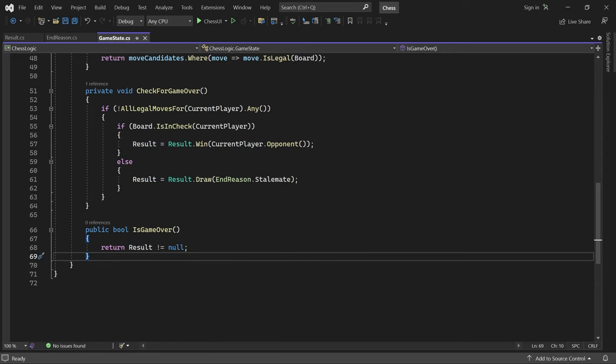Great. Now our game state can detect when the game is over, either because of checkmate or stalemate. There is no nice endgame UI yet, but let me show you that it works.